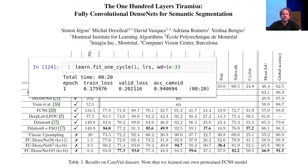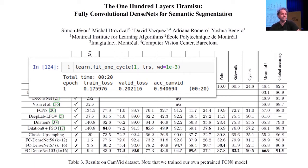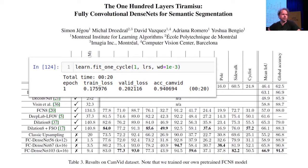Before we do that, someone on the forum pointed out that our comparison to the state of the art for CamVid wasn't fair because the paper used a small subset of classes and we used all of them. Jason in our study group reran the experiments with the correct subset of classes, and our accuracy went up to 94% compared to 91.5% in the paper. That's a really cool result showing that using defaults nowadays can get you far beyond what was state of the art a year or two ago.